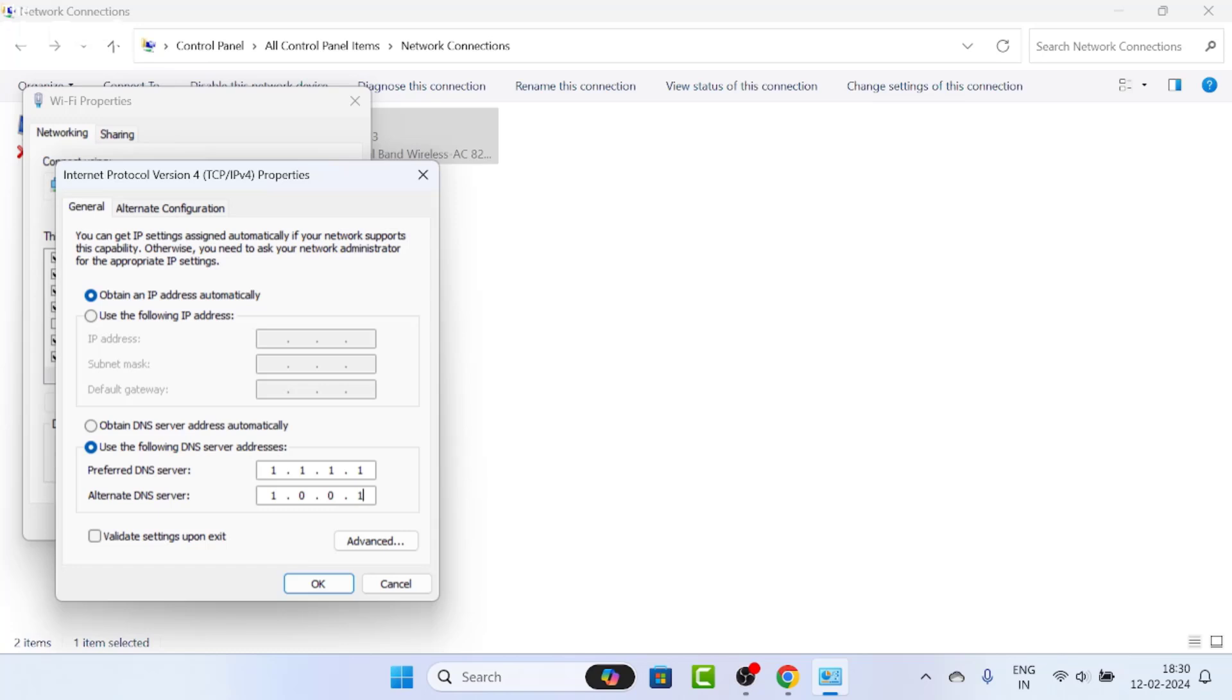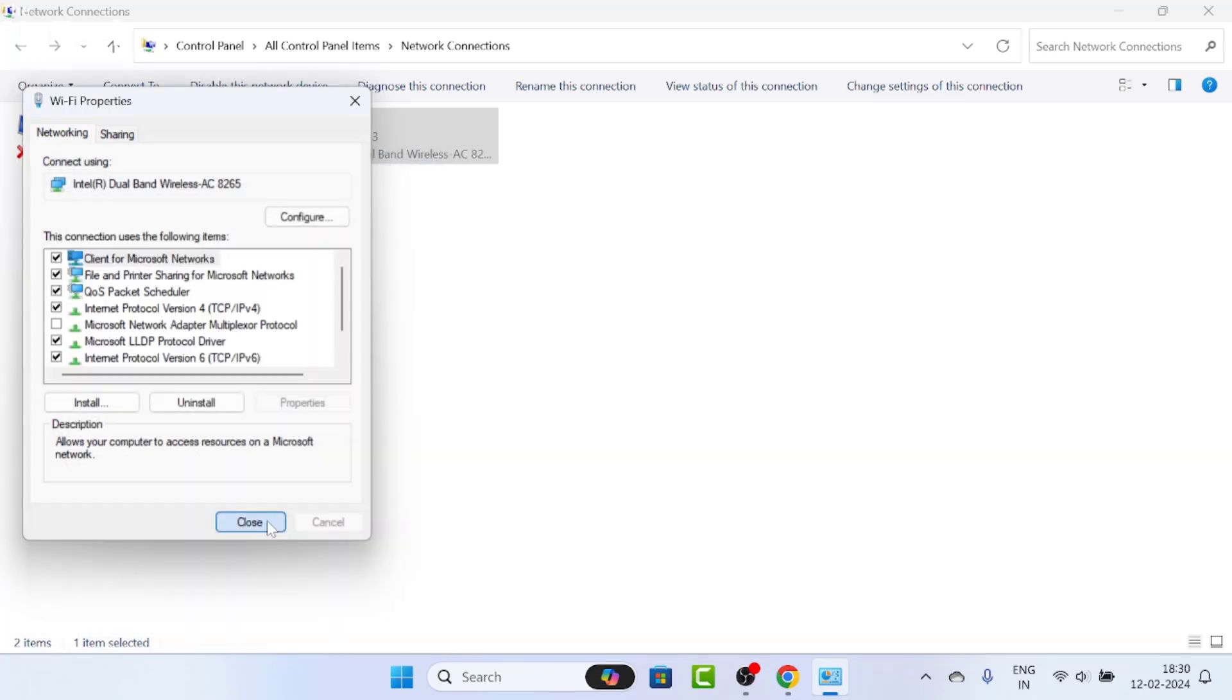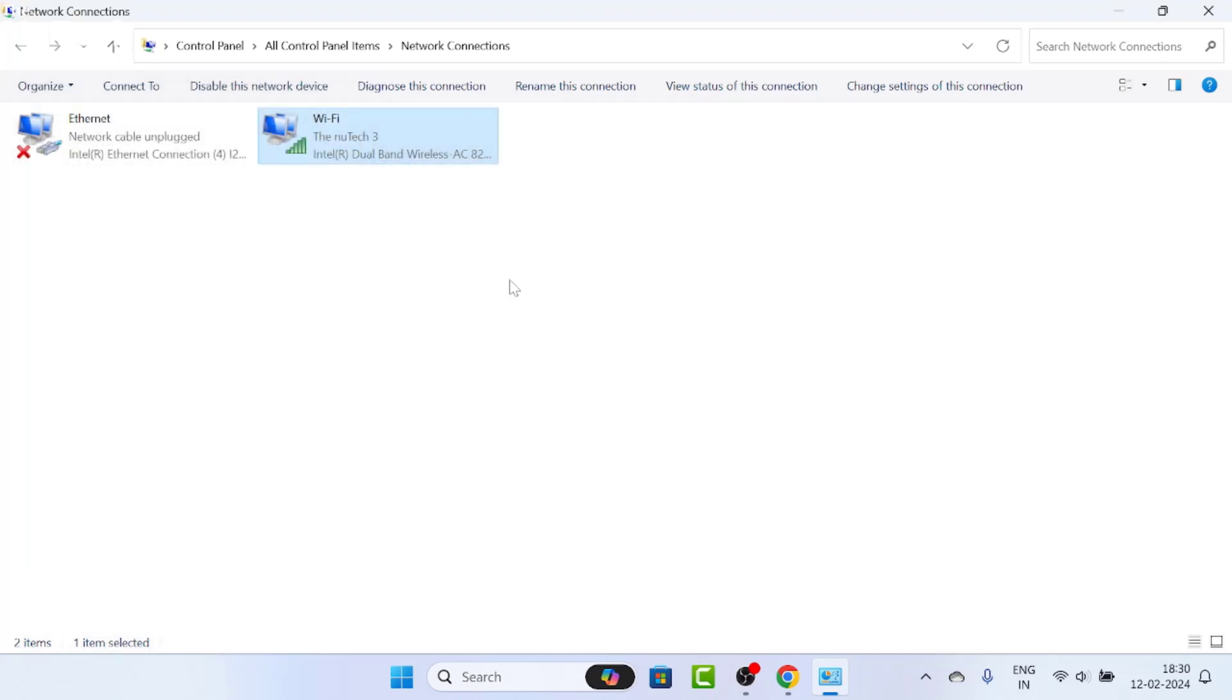You can also use Google DNS, which is 8.8.8.8 and 8.8.4.4. So it's up to you - you can go with Cloudflare DNS or Google DNS. Once you type the DNS addresses, click OK and then click close.